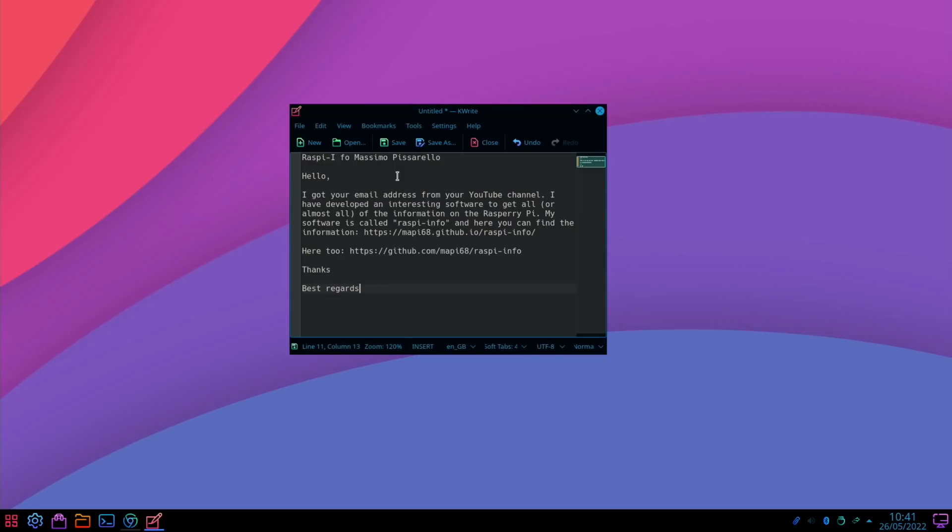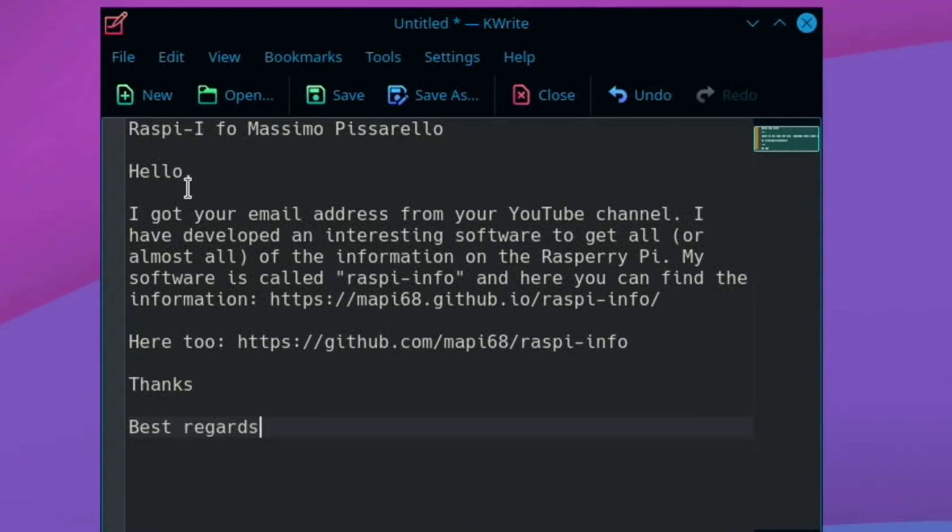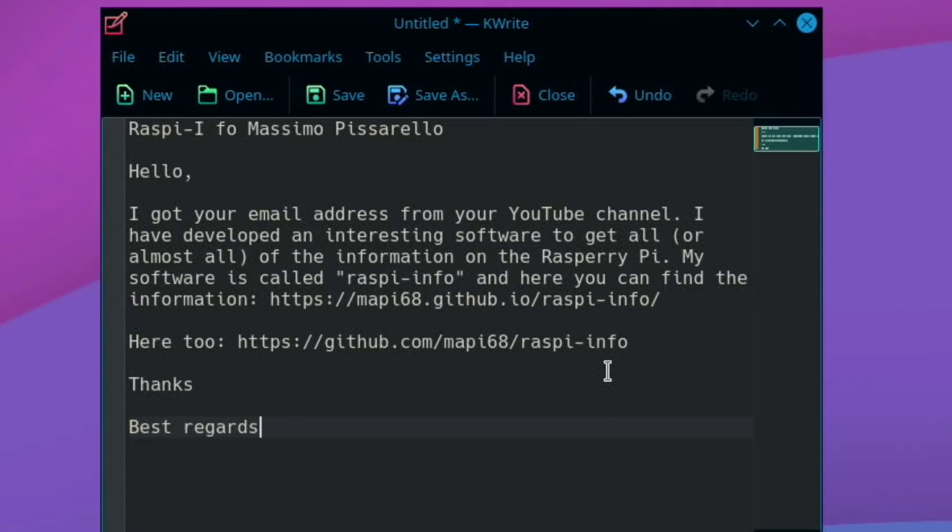First up, I had an email from Massimo Pizzarello. He said hello, I got your email address from your YouTube channel. I've developed an interesting software to get all or almost all of the information on the Raspberry Pi. My software is called raspi-info and here you can find the information. I'm going to try this at the end of the video because this is my main OS and I've got a backup copy that I can mess around with just in case it's something I don't choose to keep.